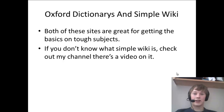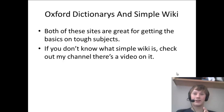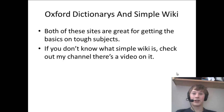Oxford Dictionaries and Simple Wiki are good for when subjects are complicated and you can't get the basic information on things. When you just want a simple basic overview of a subject, a simple profile of a person, or a simple explanation of an event, Simple Wiki and Oxford Dictionaries are really good for that. If you don't know what Simple Wiki is, click the link above — there's a video that explains how to make complicated subjects simple with Simple Wiki.